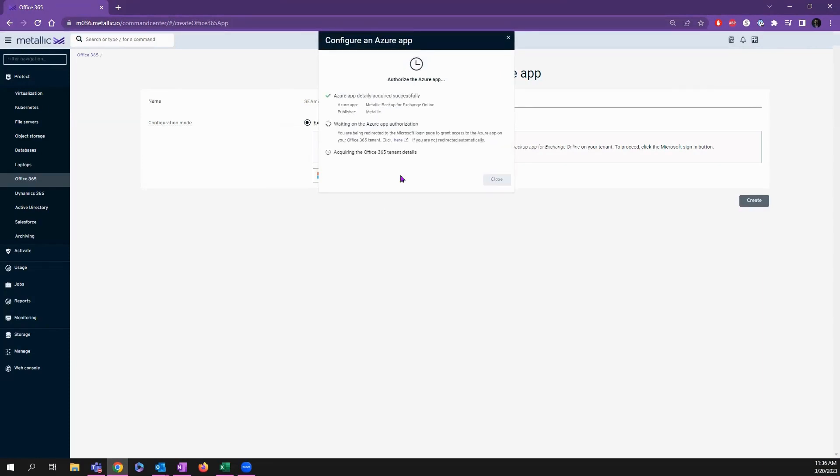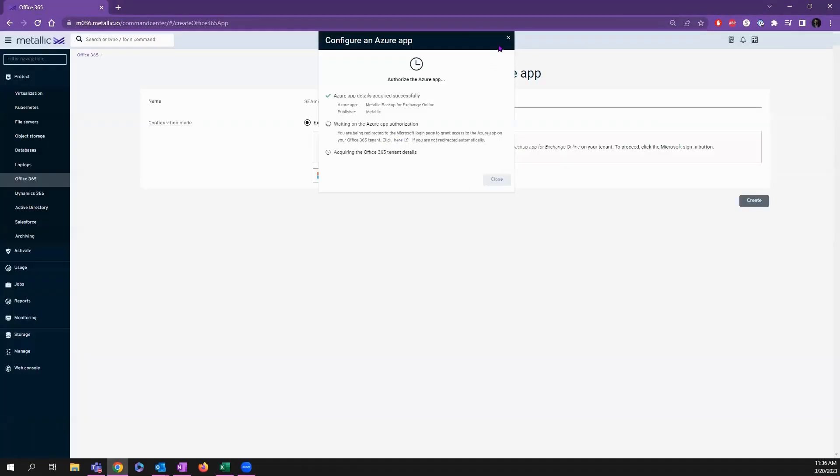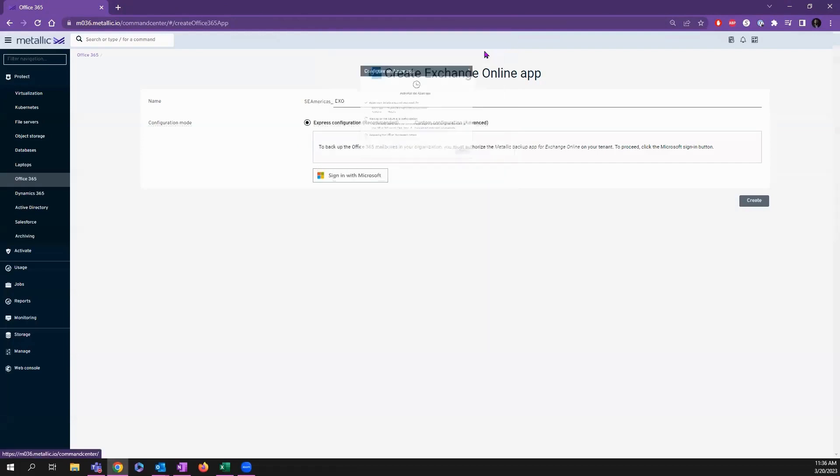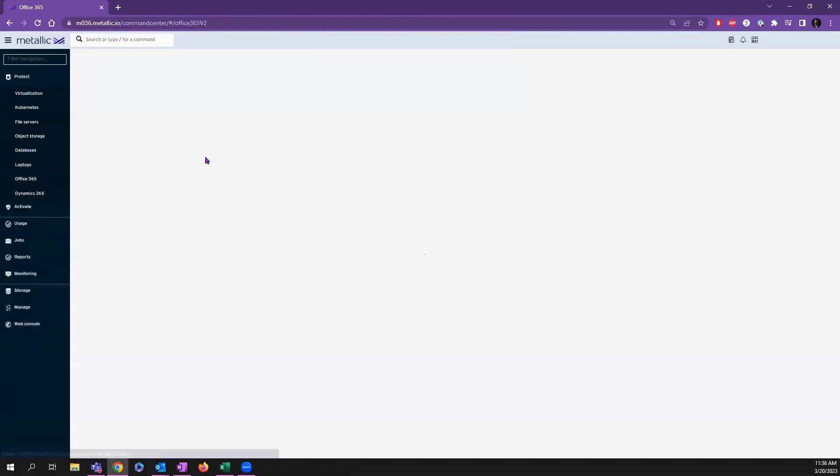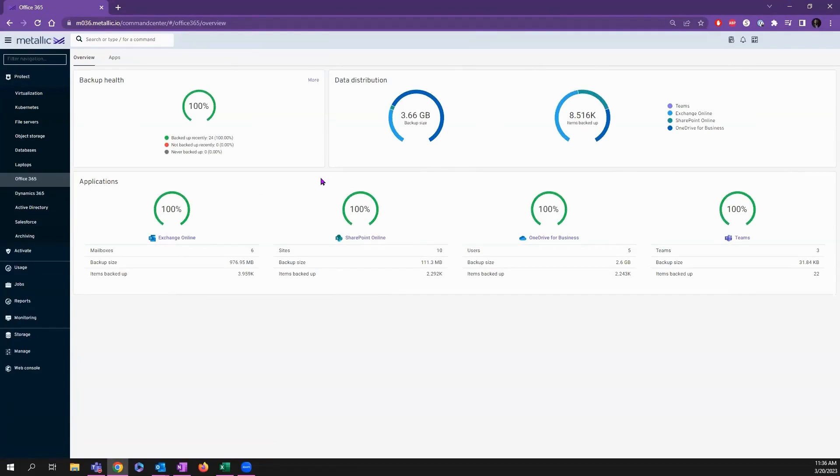It creates the Azure app and handles authentication, prompting you to log in with Microsoft on Microsoft's own page. Your credentials actually never even hit our platform—everything stays within Microsoft. You'll do that one time for every application, and then you'll be fully configured and set up, ready for backups to start kicking off.